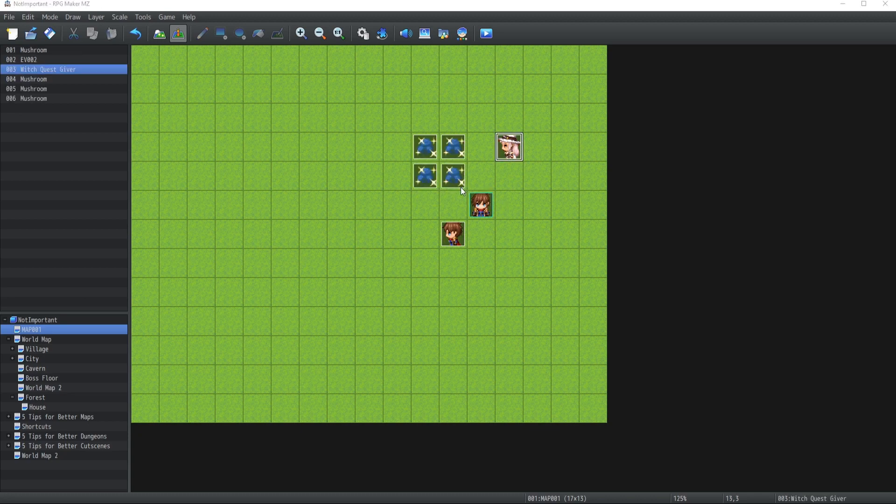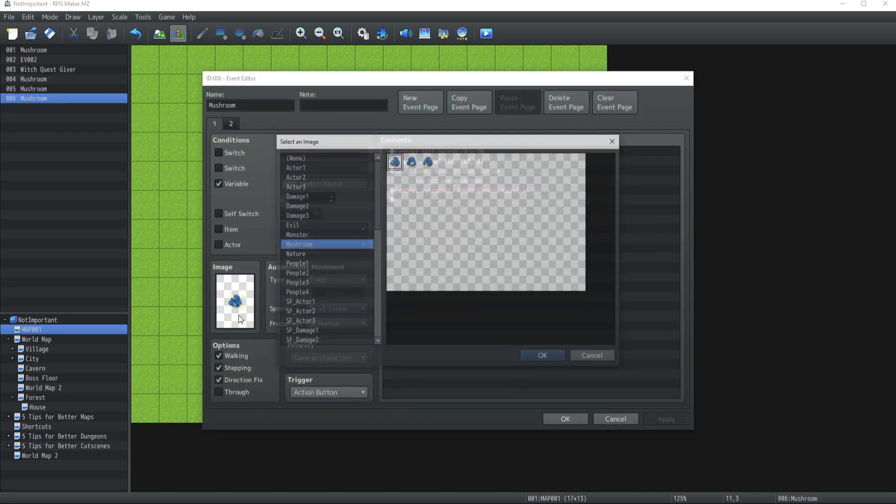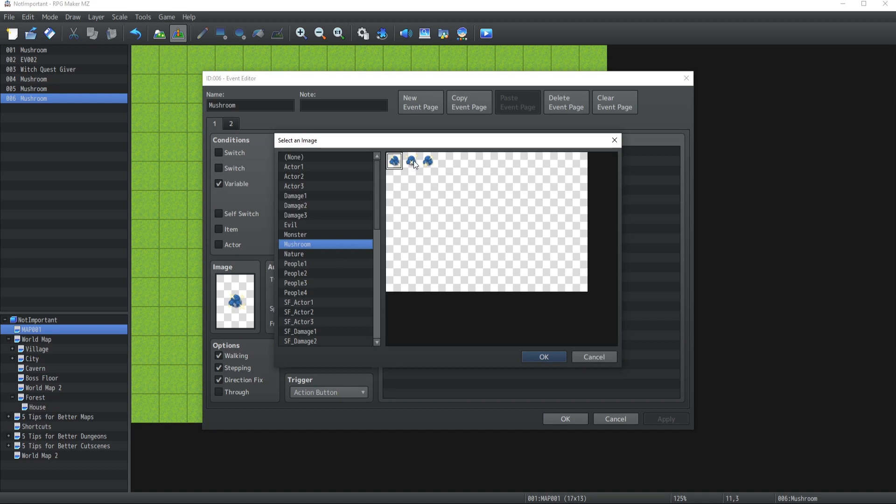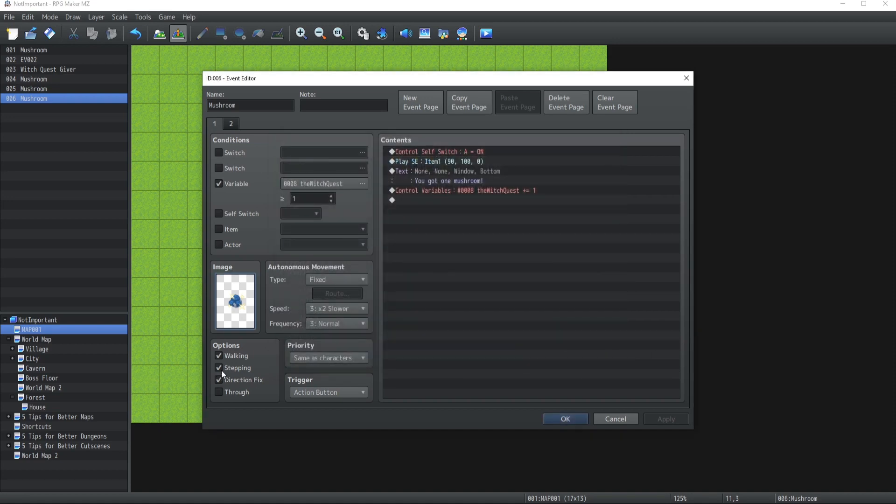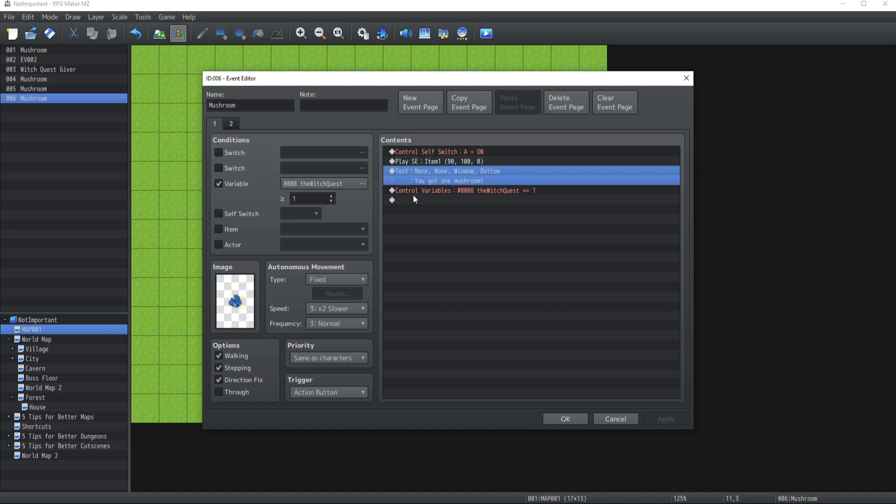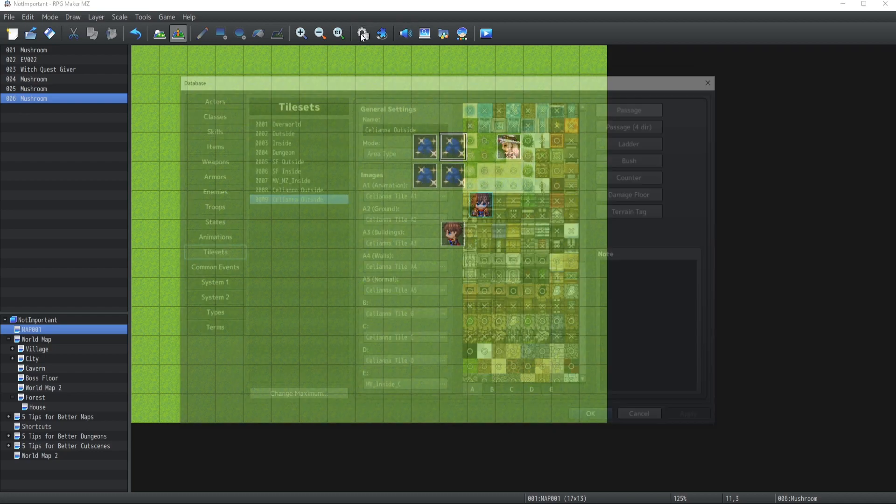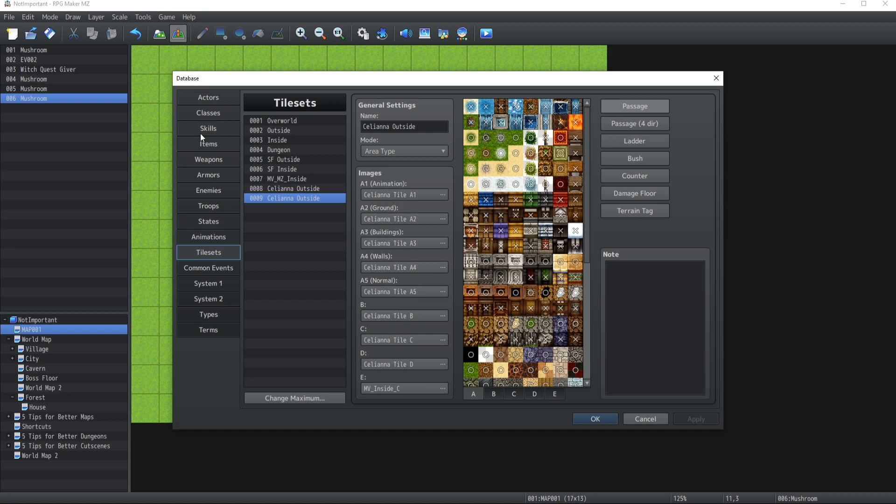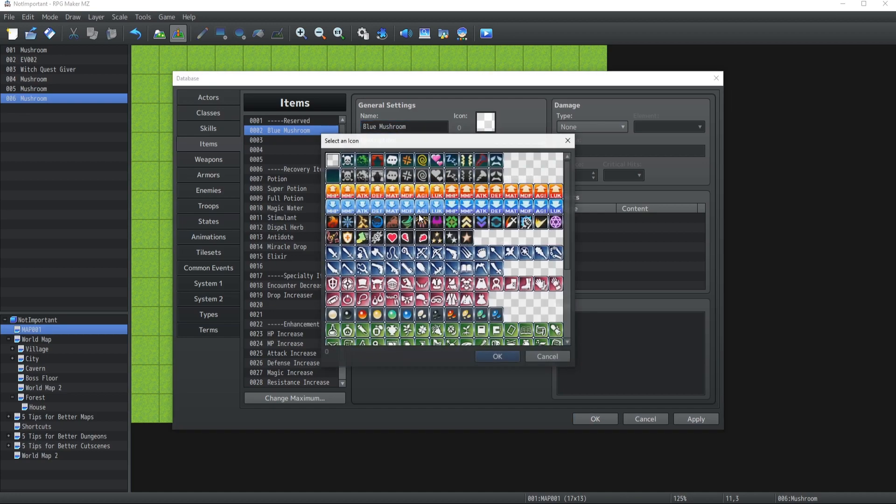All right. There we go. So, what I did is I went through Photoshop, created a mushroom asset with some glitters. So, now just have a stepping animation fix for that mushroom, which we're gonna collect, play a sound effect and show that we collected a mushroom and the witch quest is gonna increase by one.